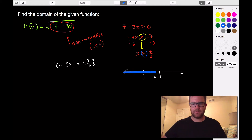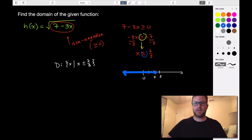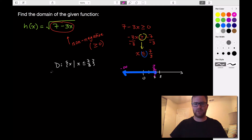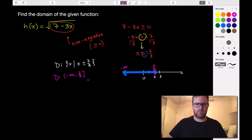We're looking at all values less than 7 thirds, so we're going left to negative infinity. Because it's a closed circle — meaning we're equal to that value — we use a bracket. So the interval notation goes from negative infinity all the way up to 7 thirds with a bracket at 7 thirds, since we're allowed to equal that value.